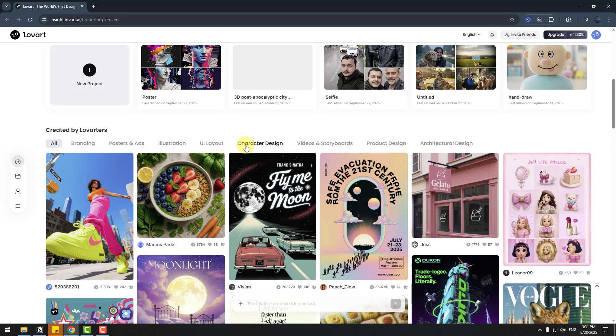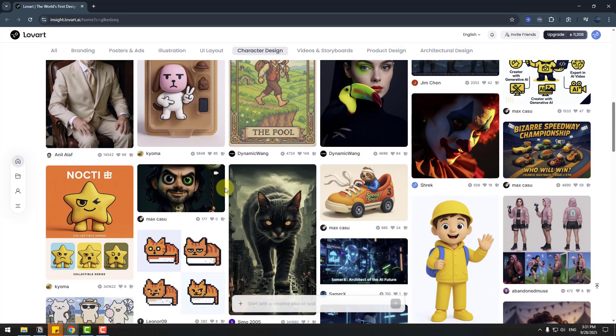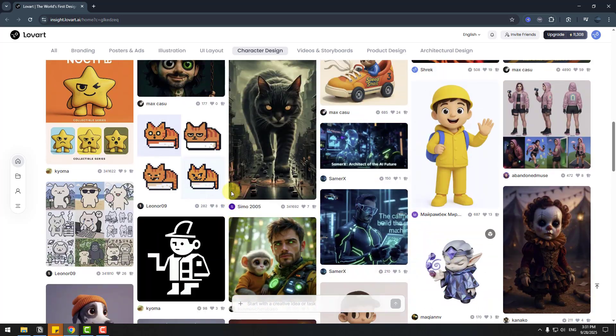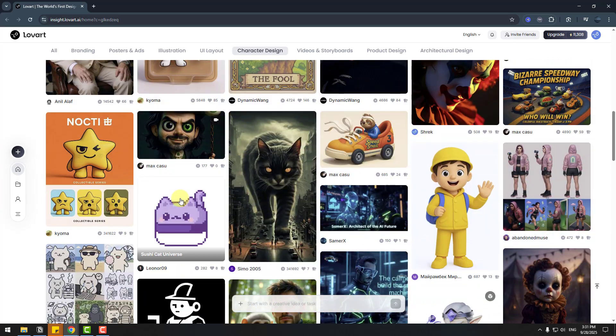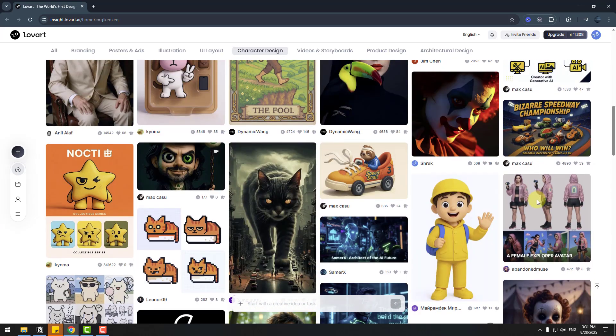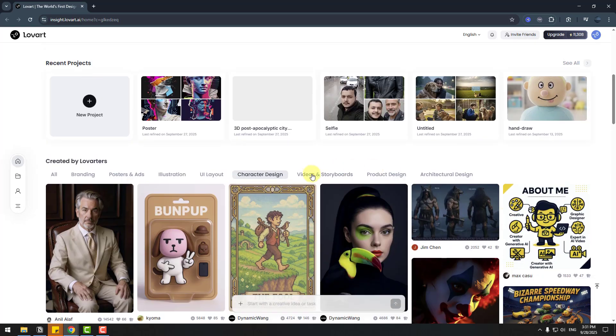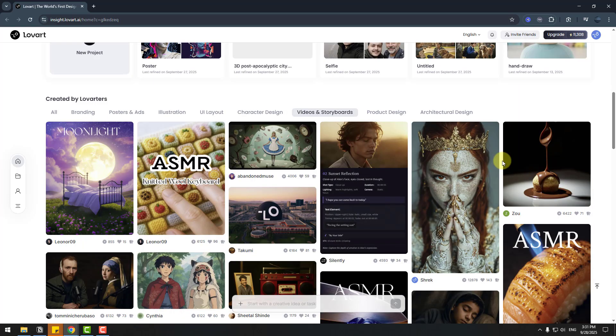For example, let's choose character design. We can see character designs for inspiration. There are 3D characters, pixel art style characters, game characters, and also video storyboards. We can write prompts and work with the AI agent. And finally, here we go. We have full video animation, cinematic video, and more.